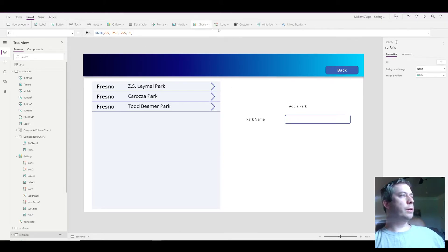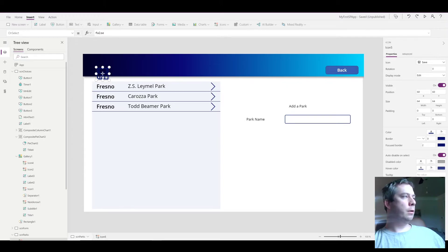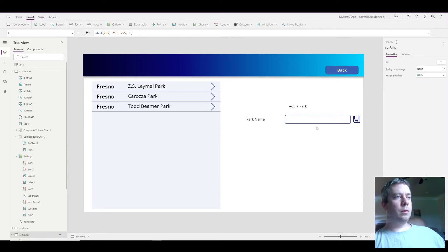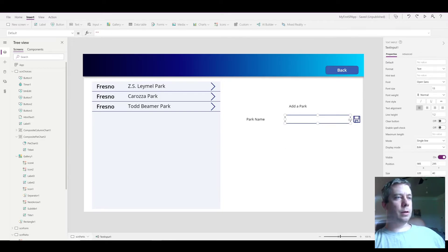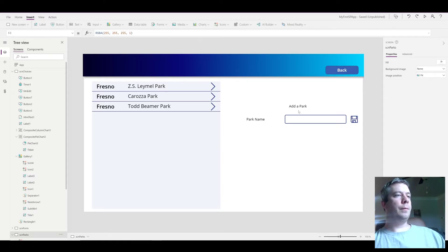So I'm going to use another icon, probably the save icon. I'm going to put it right next to my text box and I might make this a little bit smaller. There we go.